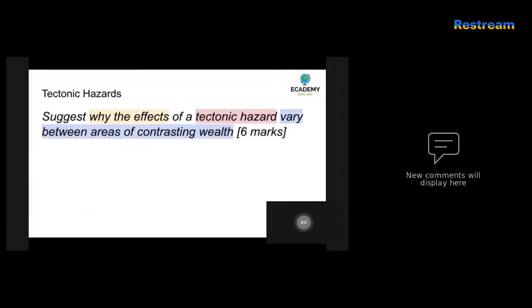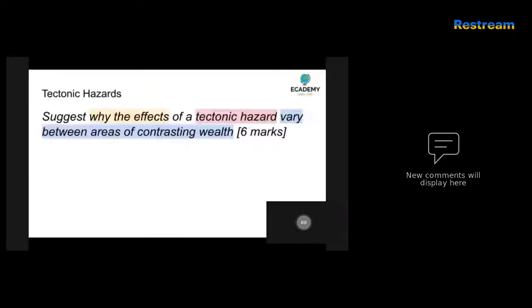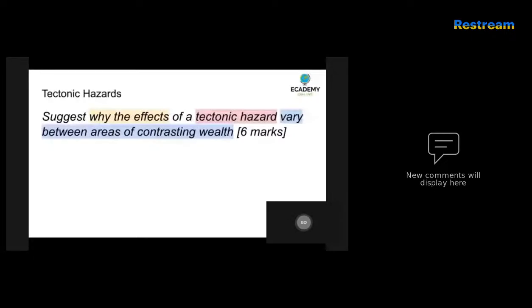Suggest why the effects of a tectonic hazard vary between areas of contrasting wealth — six marker. Remember to highlight the key terms. For example, the word 'effects' should be highlighted in the exam, 'tectonic hazard' should be highlighted as well as 'areas of contrasting wealth.' That way you can write some bullet points of examples you remember, and then move on to writing the answer in well-structured paragraphs.